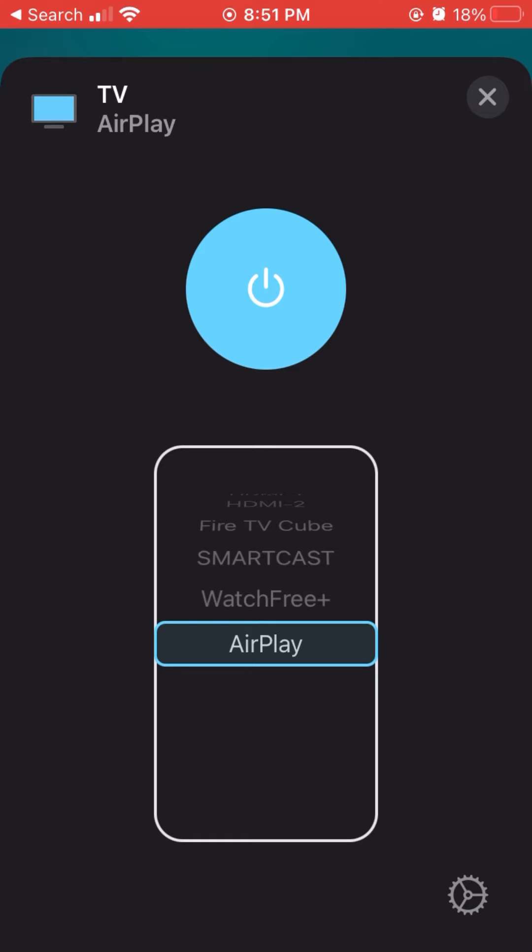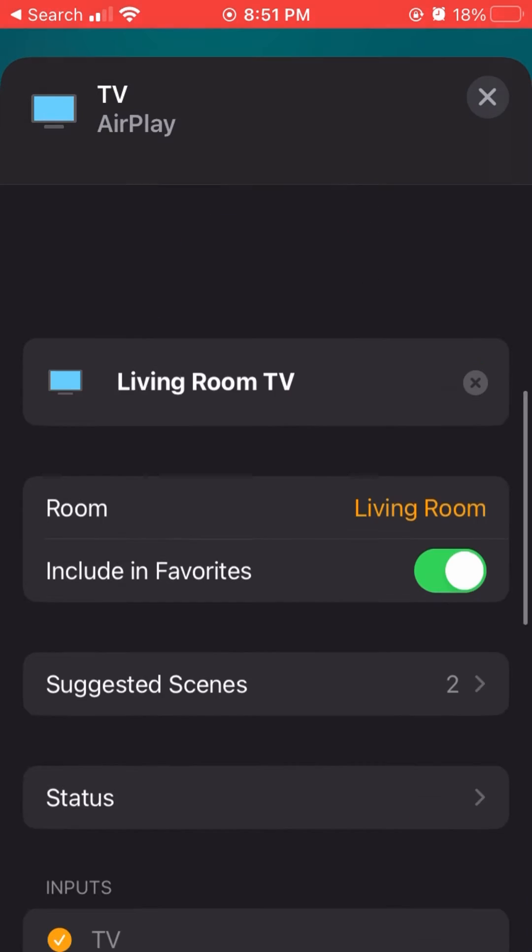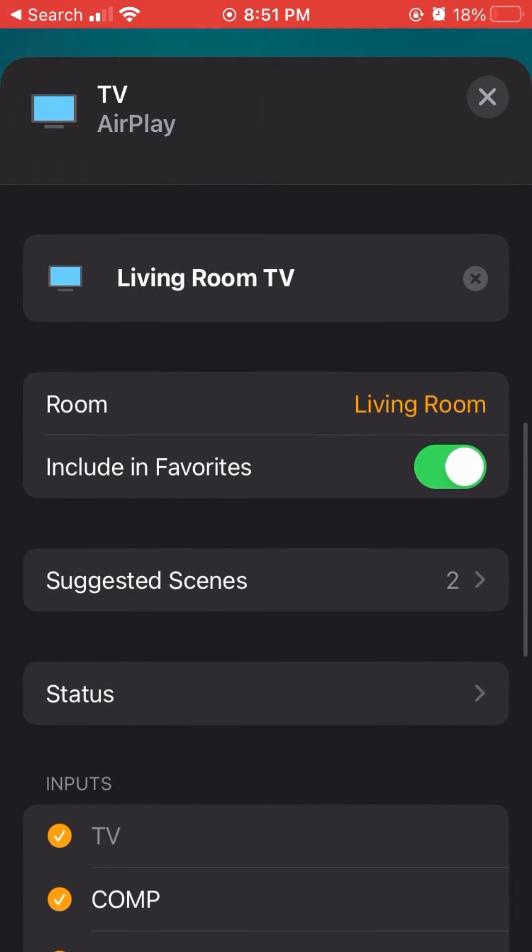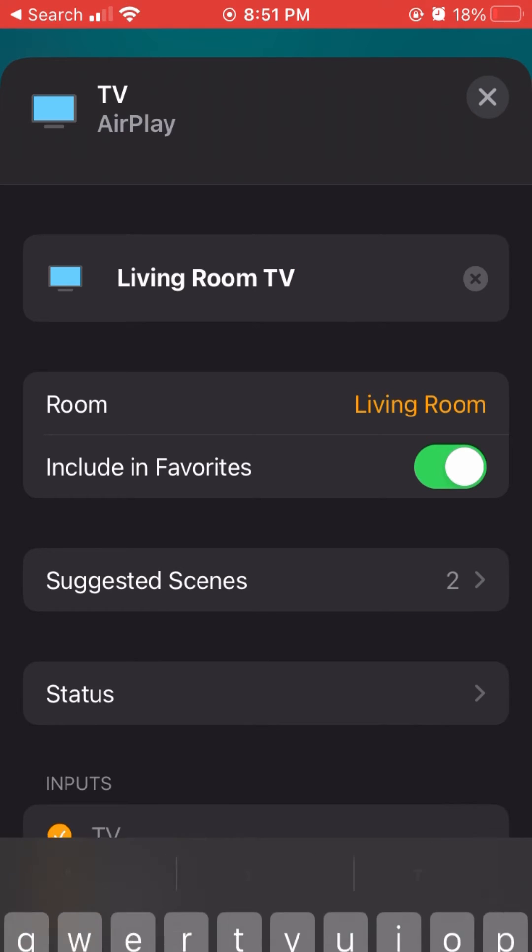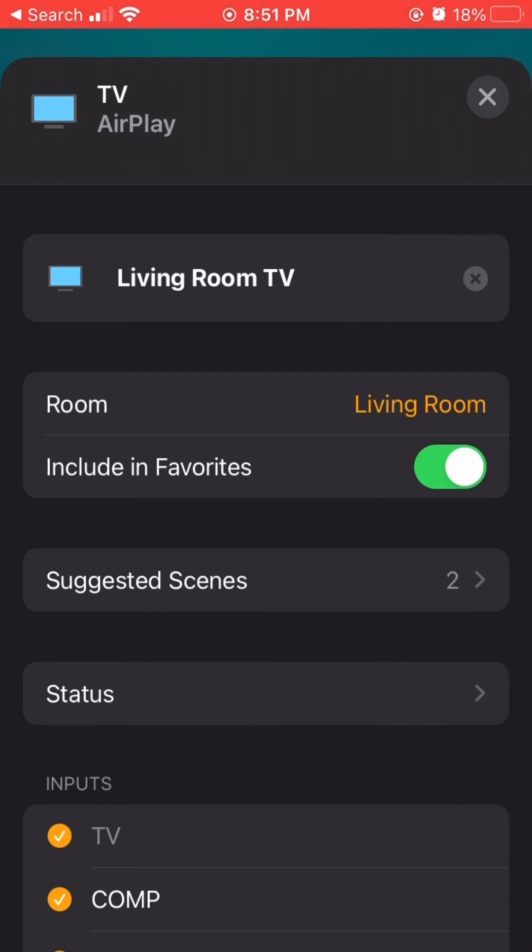Where it gets a little bit more interesting is when you hit that gear button on the bottom right. You'll see more information loads up. You can change the name, so that's good if you have multiple TVs. You can change the room.